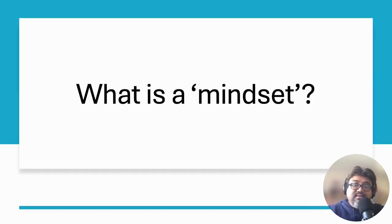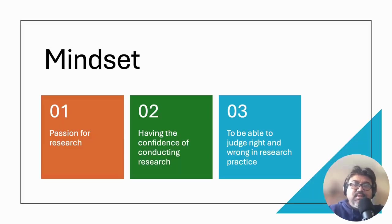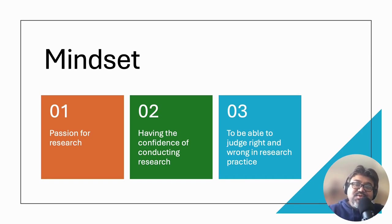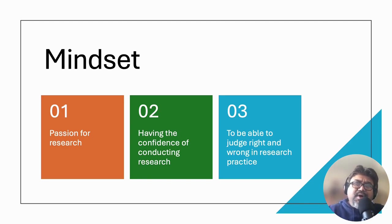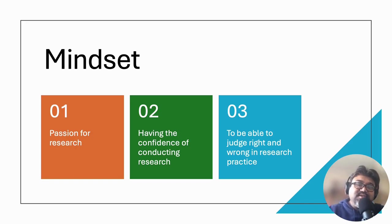And the third requirement is a mindset. What does it even mean? It's all about your passion for research. If you don't like research, still you can join a research degree, but possibly you cannot complete it. If you somehow complete the degree, it's going to be a very bitter experience. Also, your confidence will play a vital role in this journey.